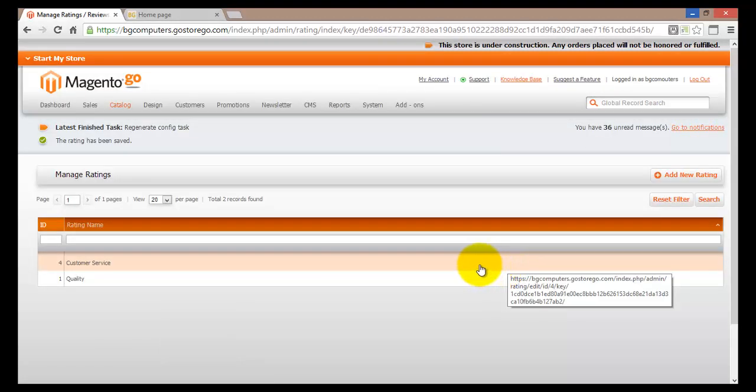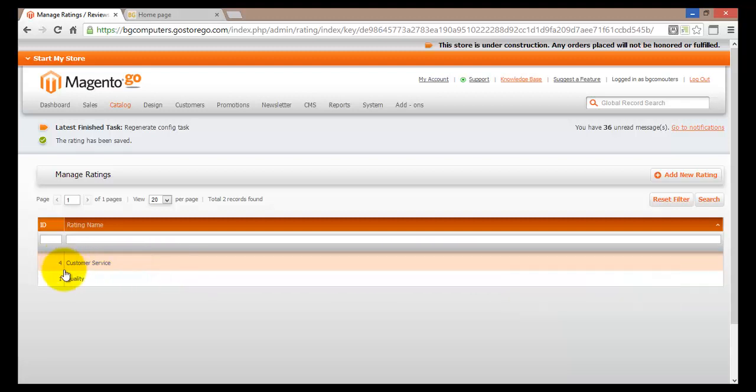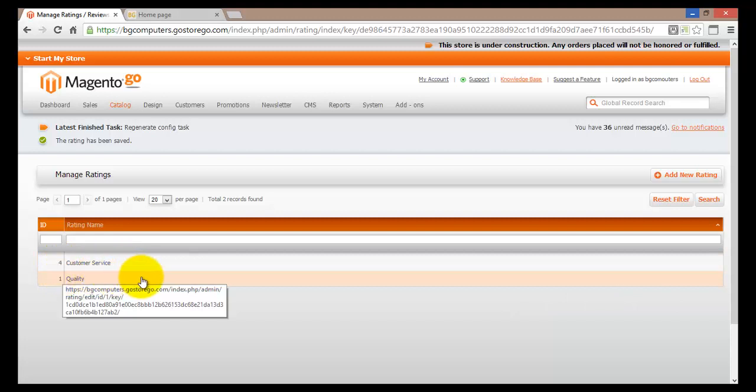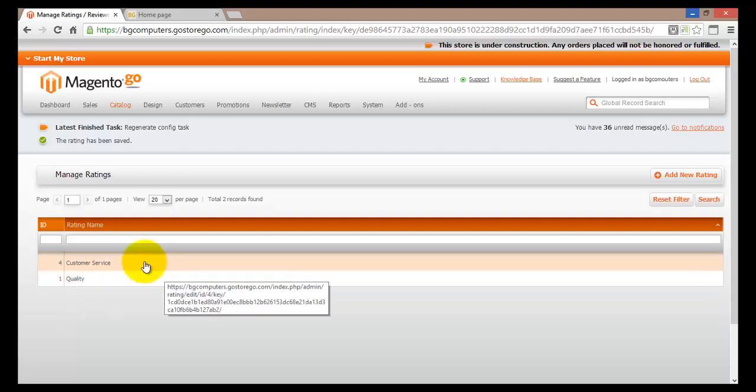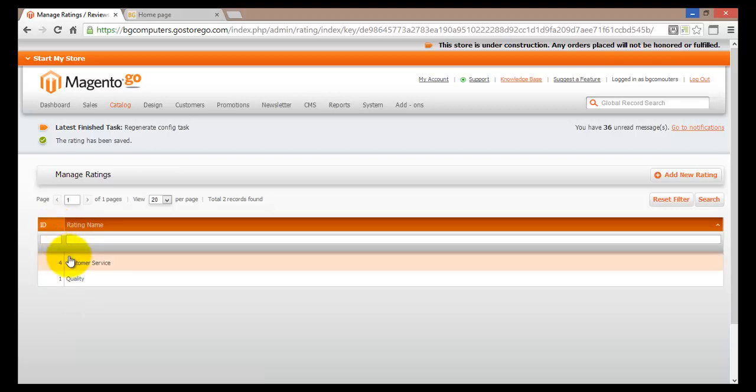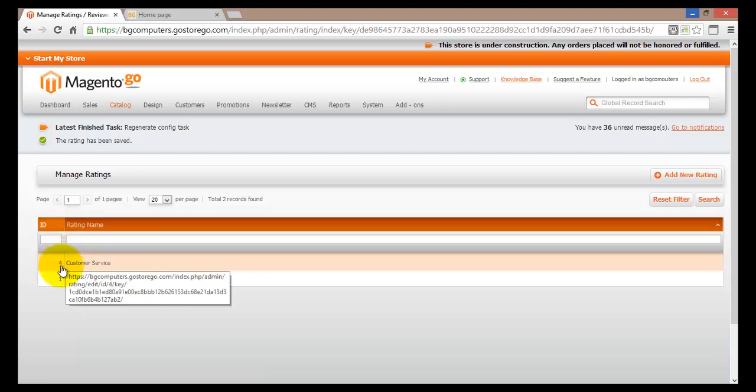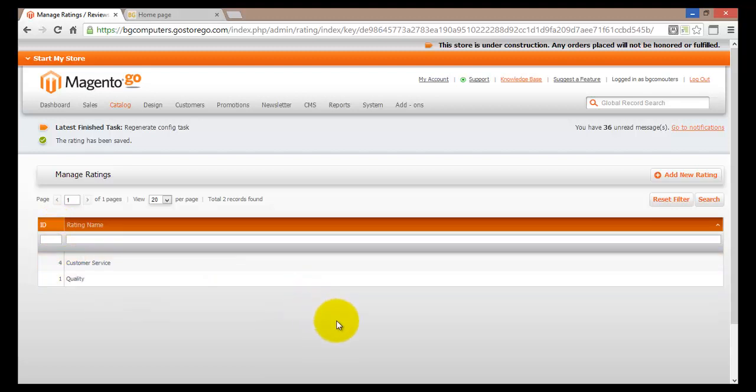Now we can see that our customer service rating has been added to our list. The ID is number four because we've had a couple of those before and we deleted them. Even though the ratings do get deleted, the actual ID remains there and it's been recorded.